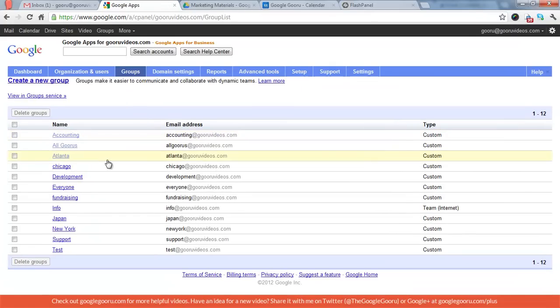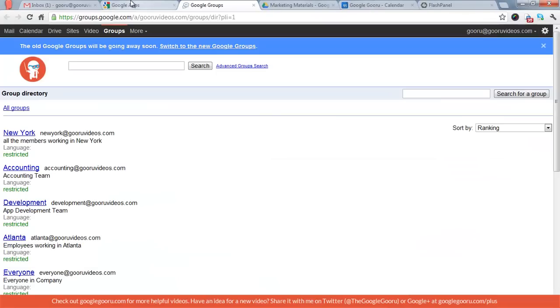Groups. This is probably, honestly, the least useful tab in the control panel. You can just view all your groups here, and then if you want to really do anything, you have to view it in the group service, which you can click through to. There you go.